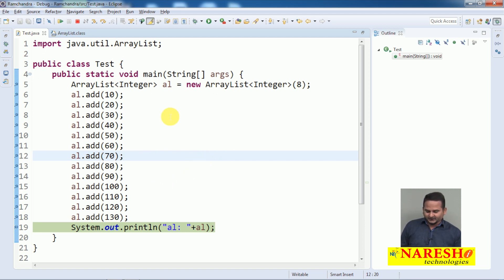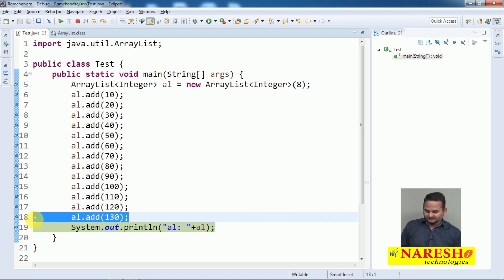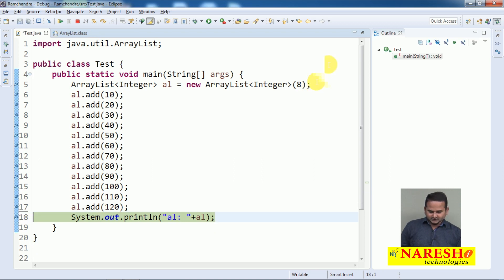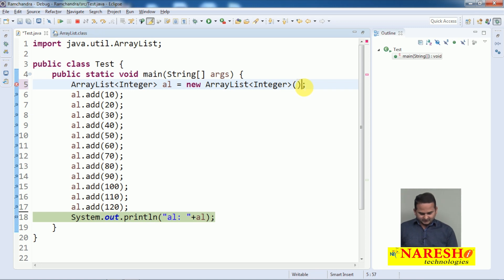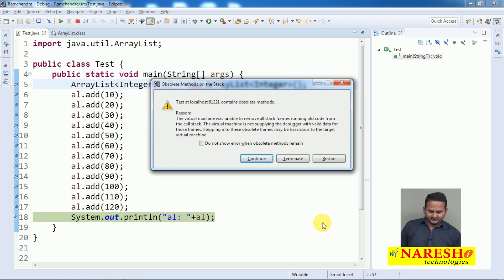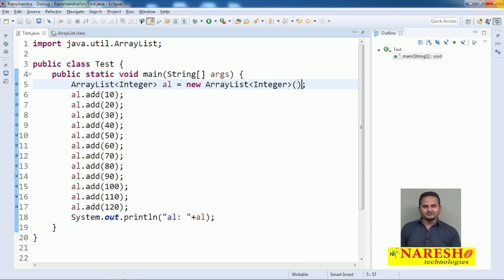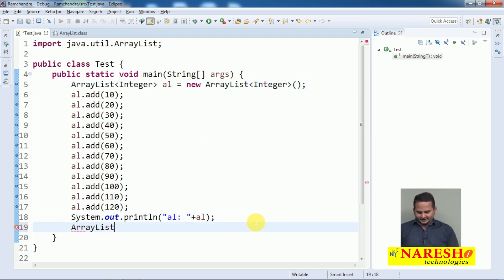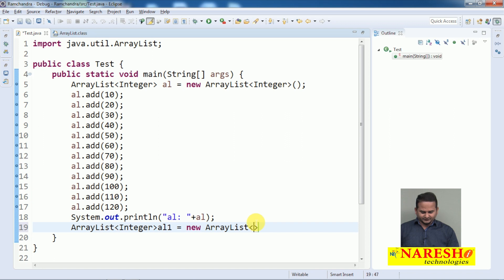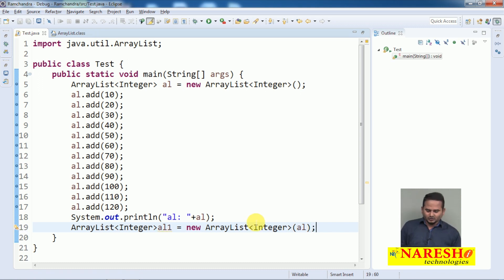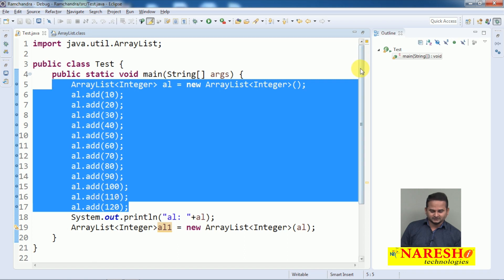Now let me concentrate on the next constructor — the Collection-related ArrayList. I am taking a new ArrayList with 0 argument, so by default size is 10. Whenever we add the 11th element, automatically size becomes 15. Now I am taking one more ArrayList: ArrayList<Integer> al1 = new ArrayList<Integer>(al). So whatever data we have in al, the entire data will be placed into al1. How many values are there in al? 12 values.